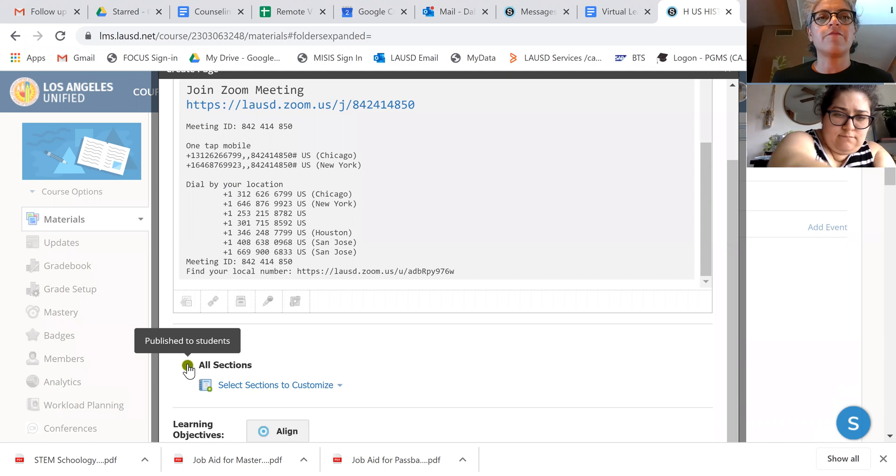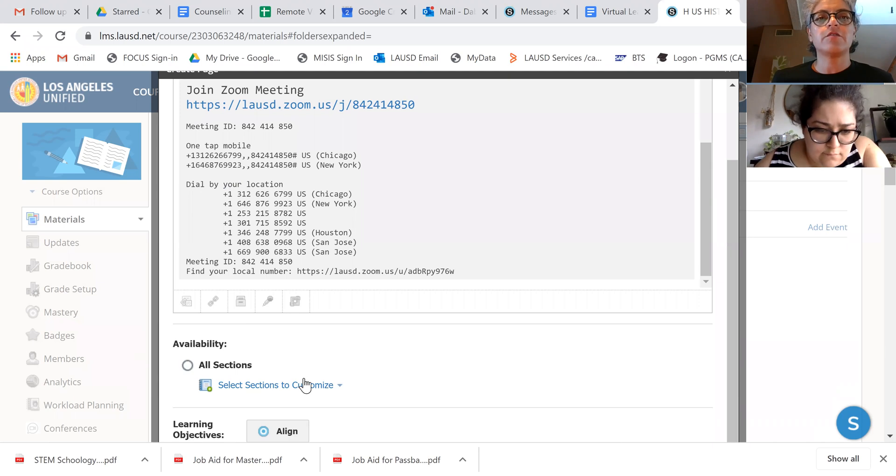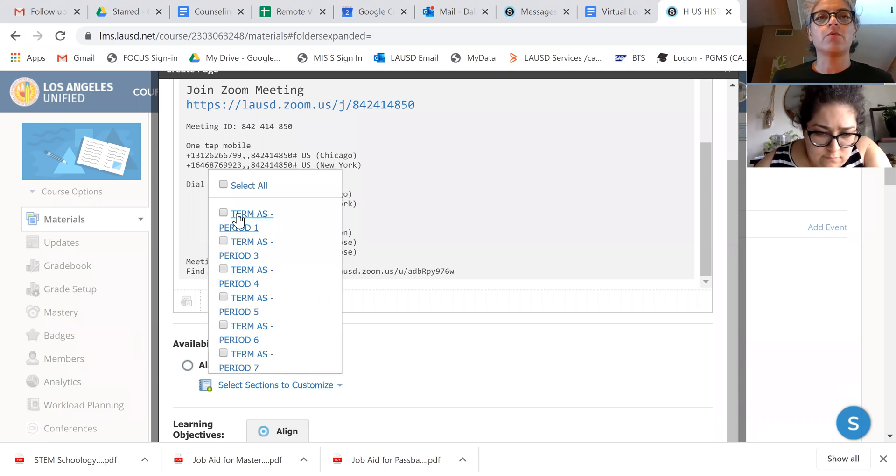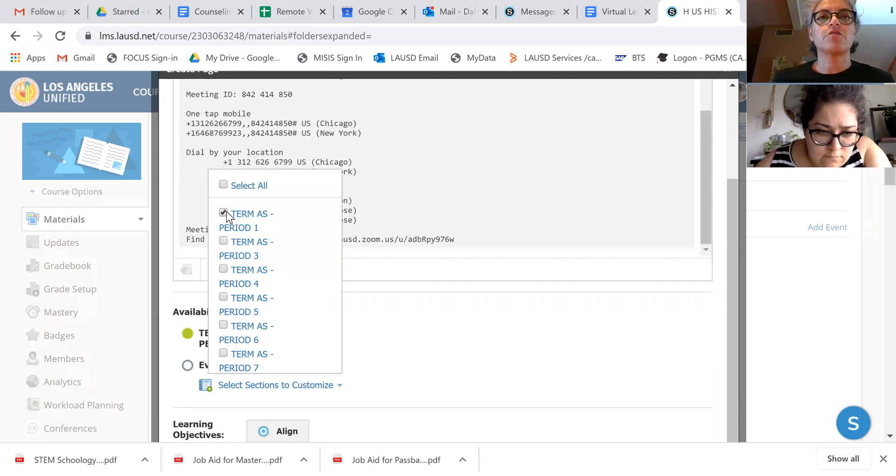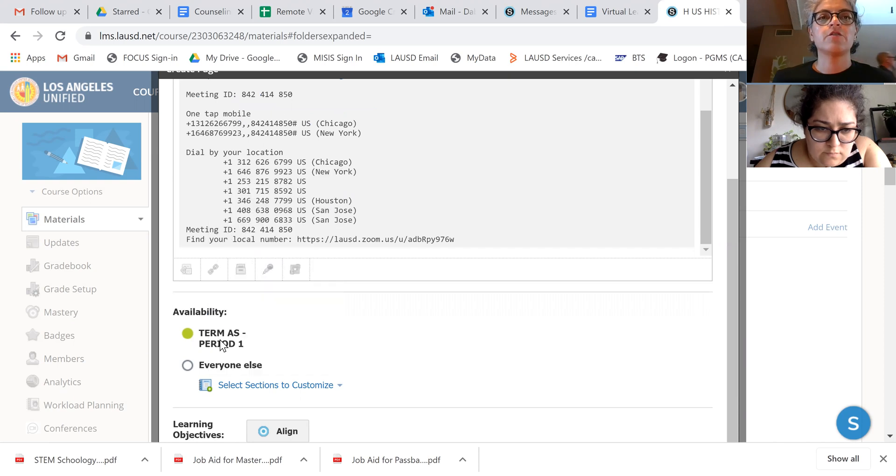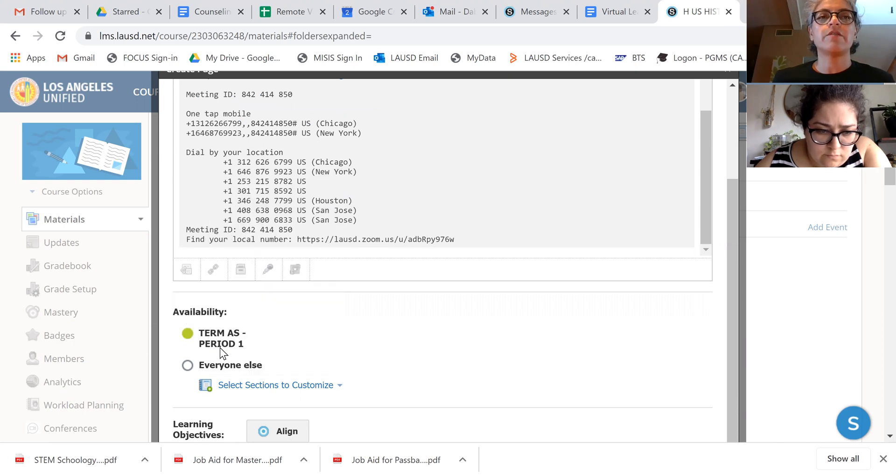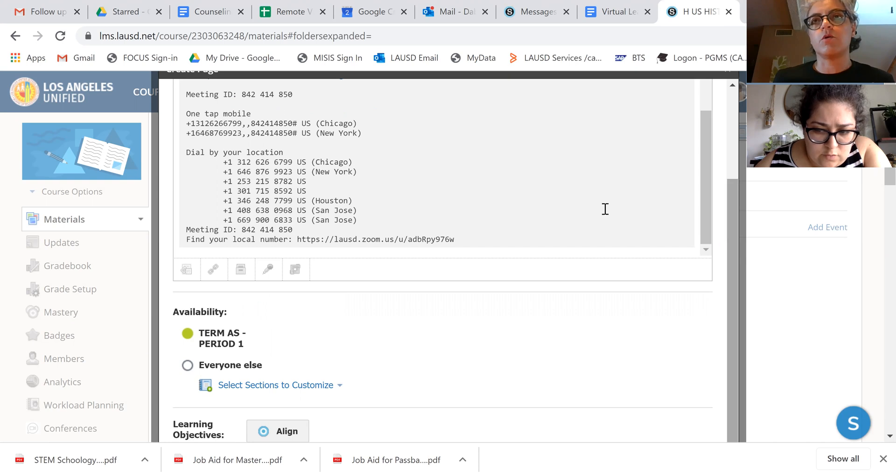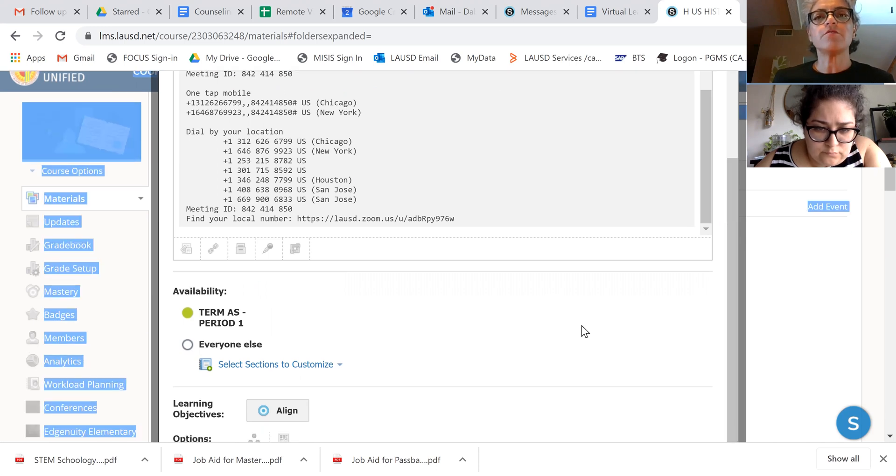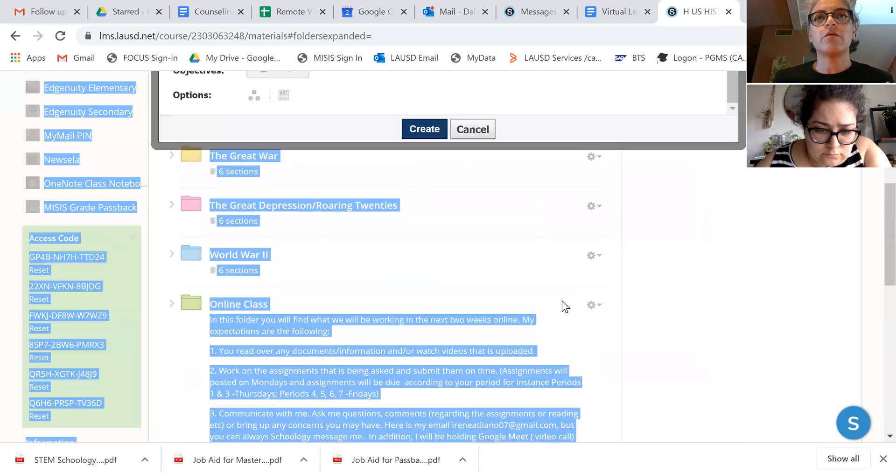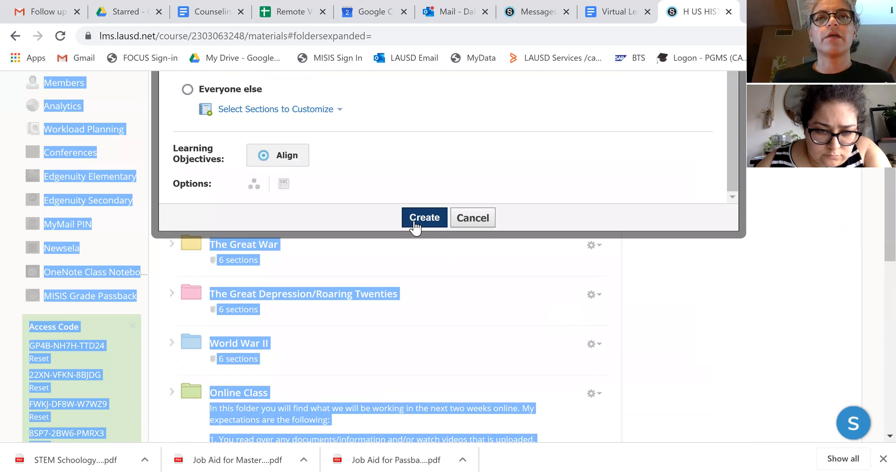And then down here, it's not for all sections. It's only for period one. So I'm going to just do that. So the green button next to period one is there, but the green button next to everyone else isn't because it's only for them. Create.